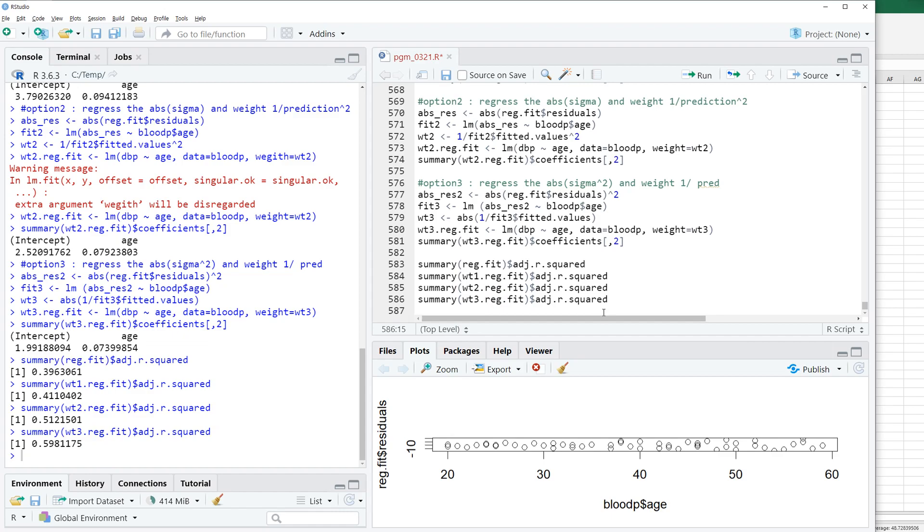This is how you can do weighted linear regression analysis in R. I hope it was useful to understand how to do weighted least square regression analysis in R. In the next video I will show you how to do weighted least square regression in Excel. Please click like and subscribe if it was useful for you. Thank you.